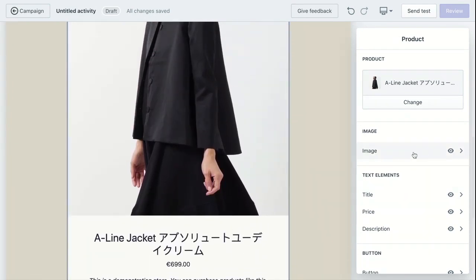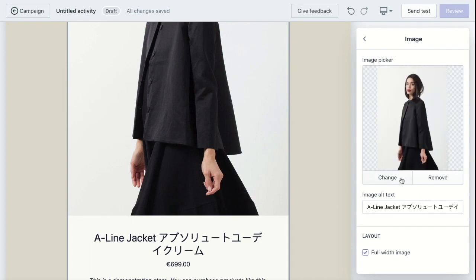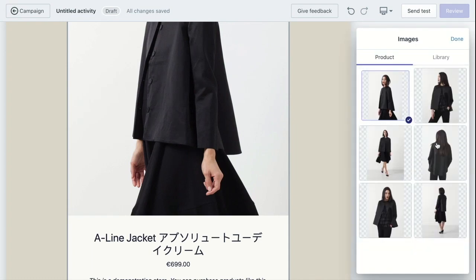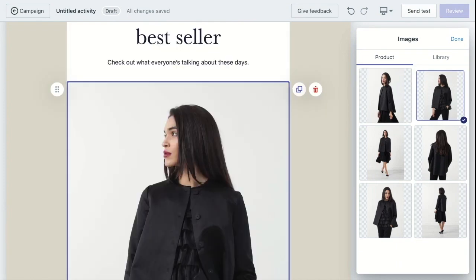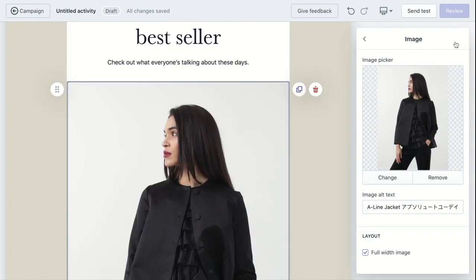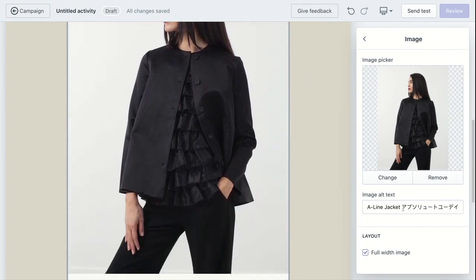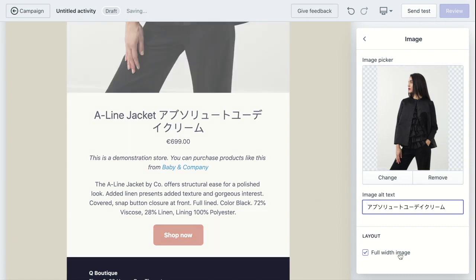You can change the product image in the image picker. You can either pick from your product image or your library. Then you can edit the image alt text if you want. You can make it full width or not.